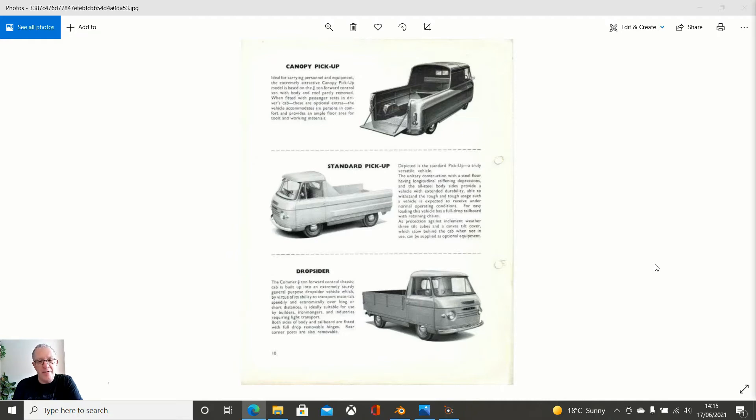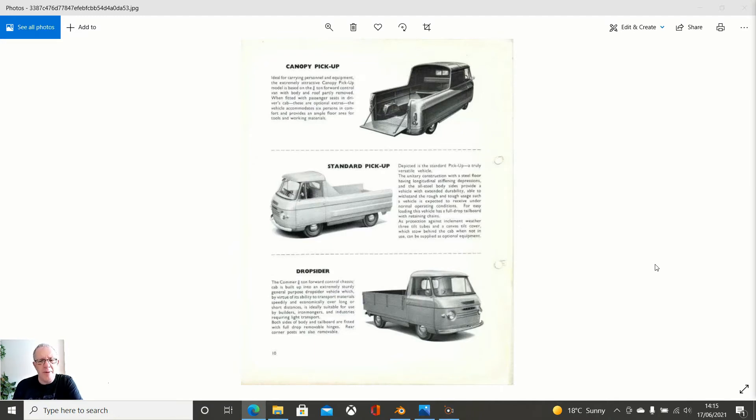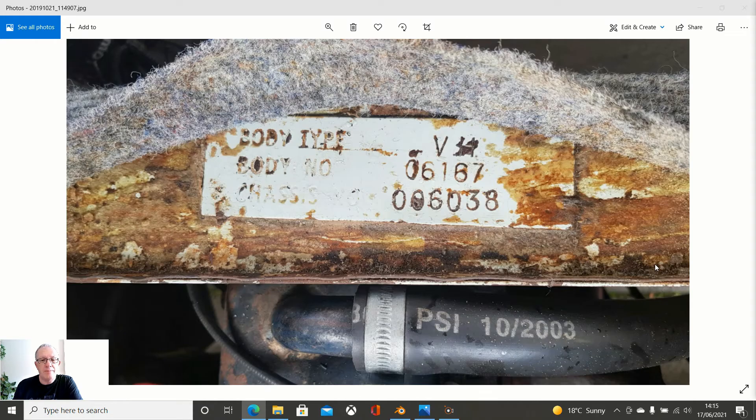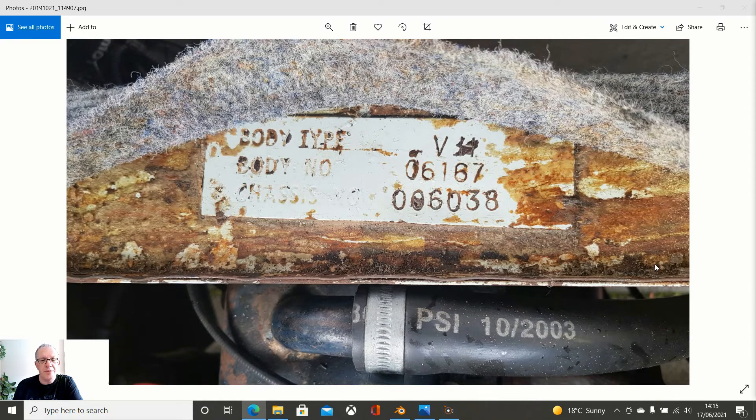There are various iterations of this and perhaps after we have done the base model we can do some of the other versions - there is a canopy pickup, a standard pickup, and a drop sider. A lot to do with them.